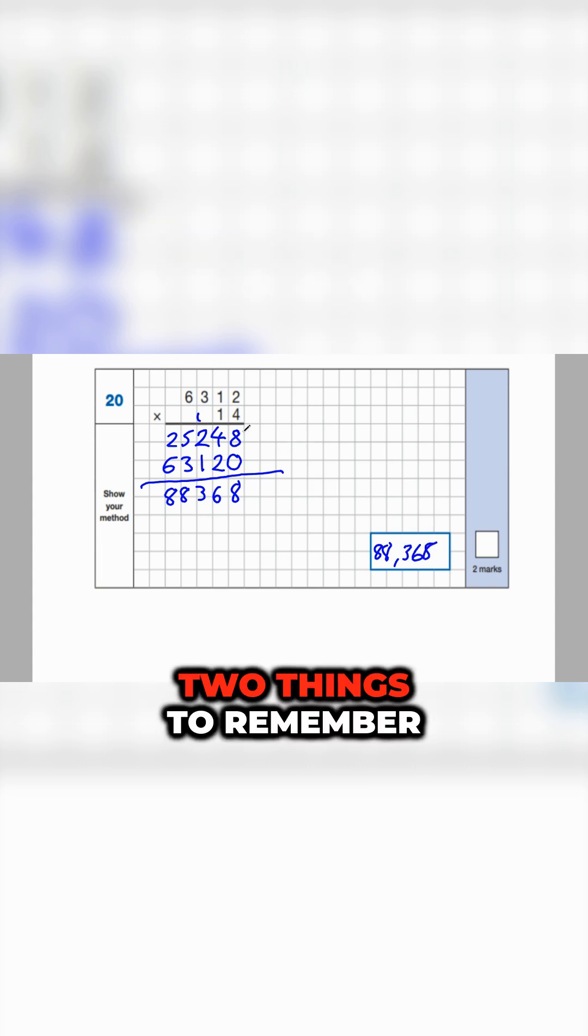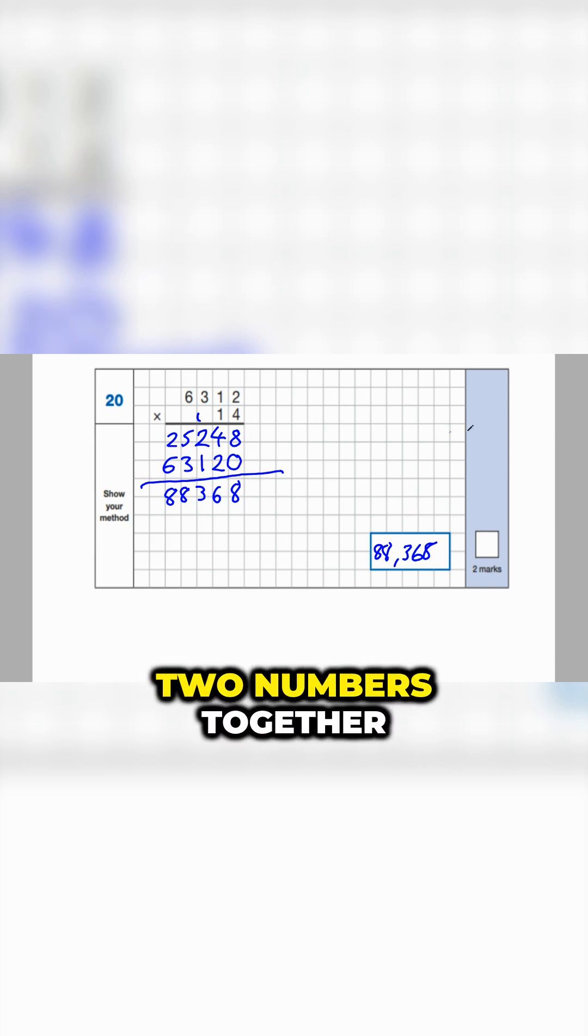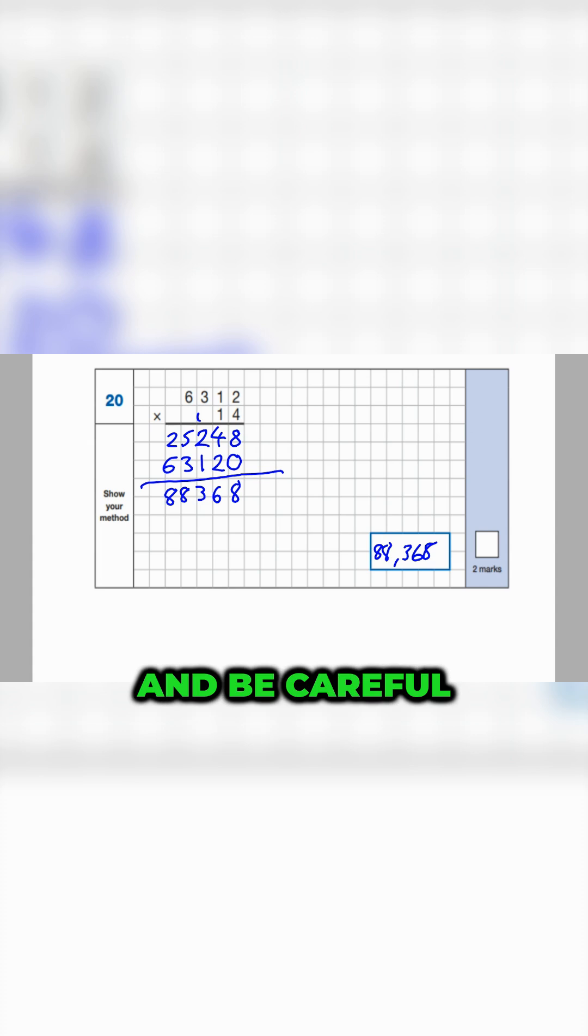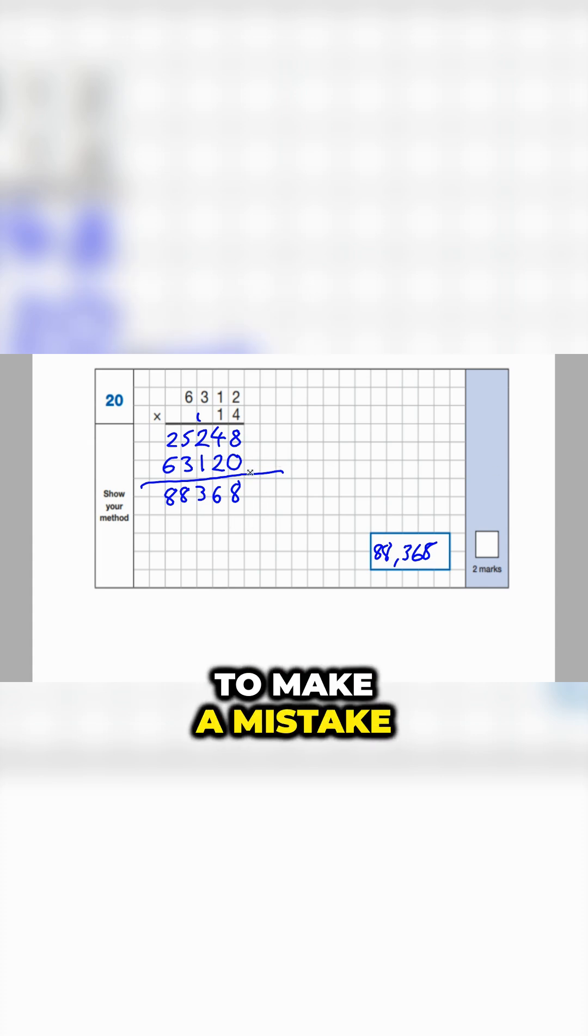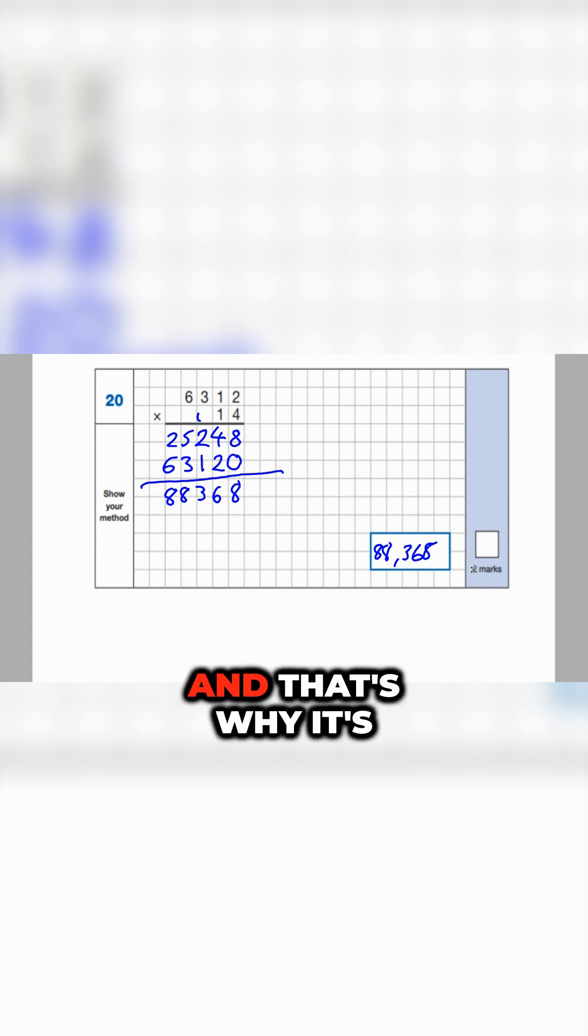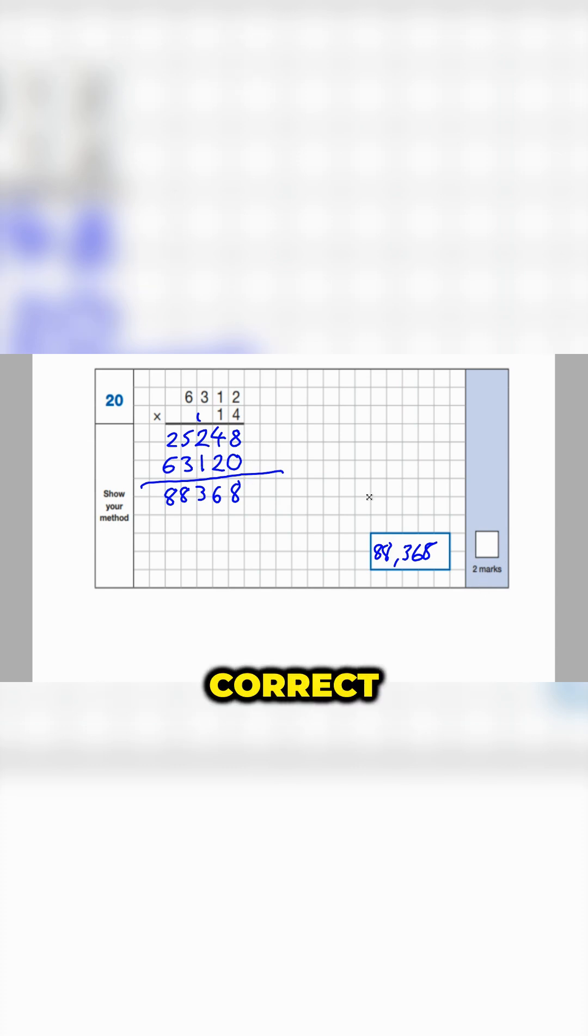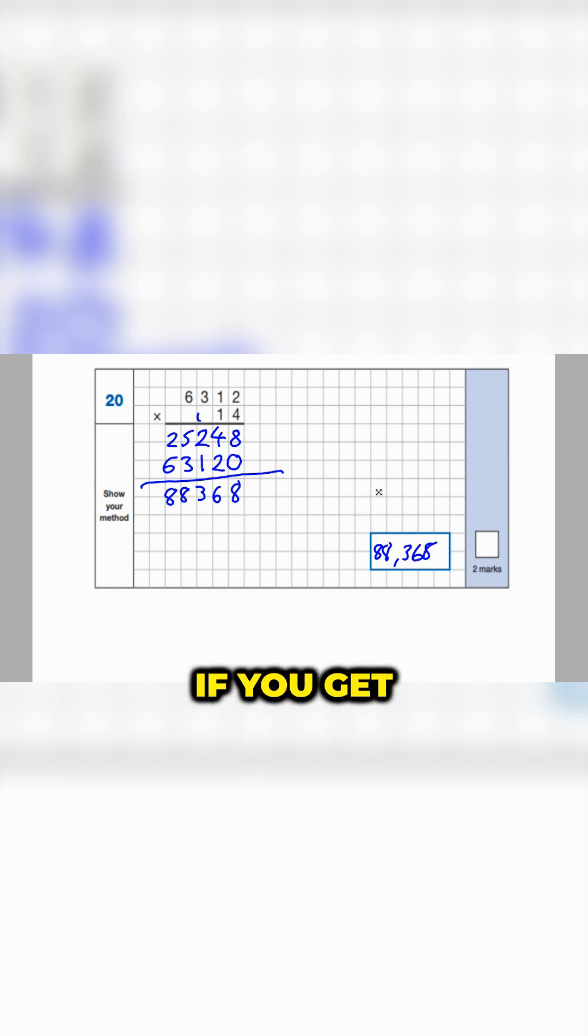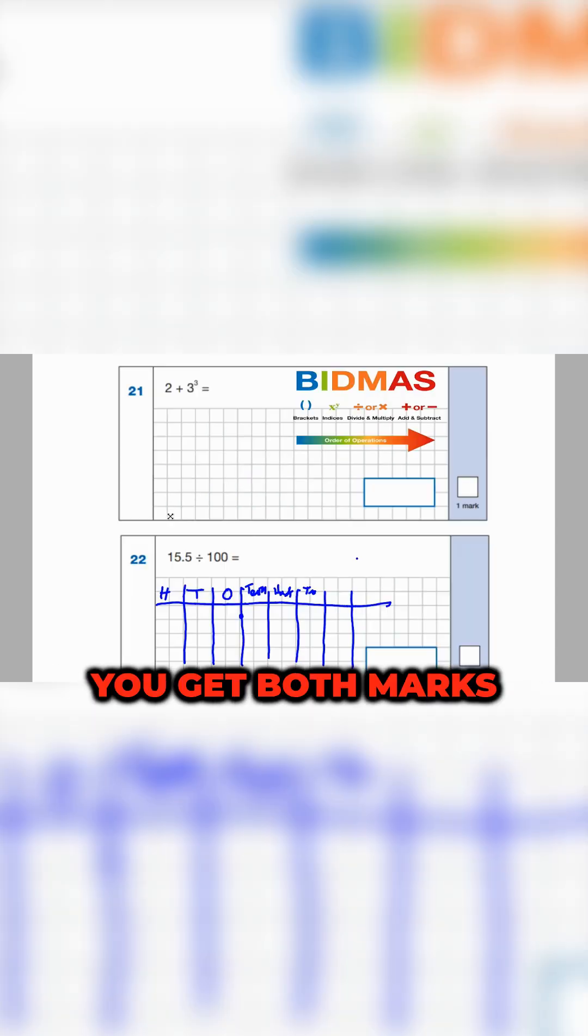Two things to remember. That placeholder there. And don't forget to add these two numbers together. And be careful because it's very easy to make a mistake when you're adding. And that's why it's two marks, because you could have all your working correct, but you could still get the wrong answer. If you get the right answer, you get both marks. That's why it's one of those numbers.